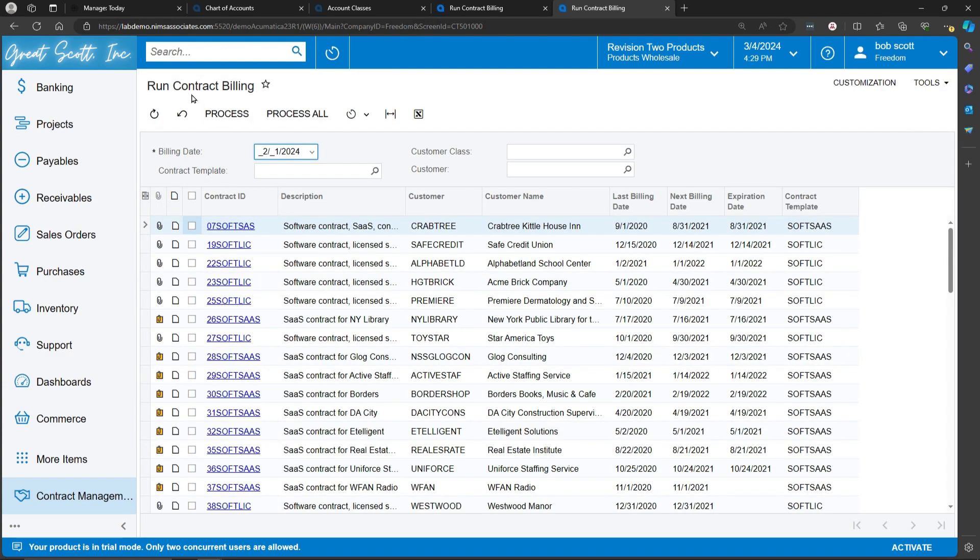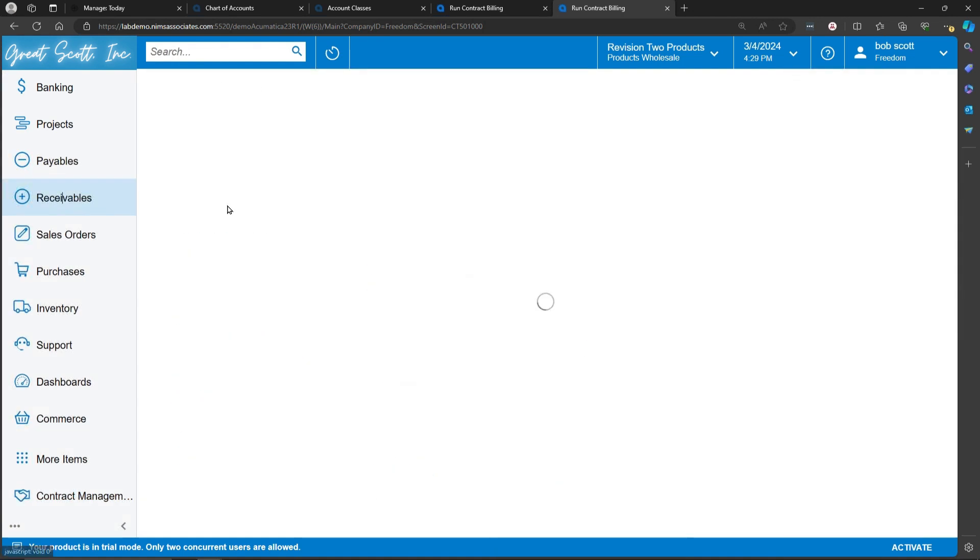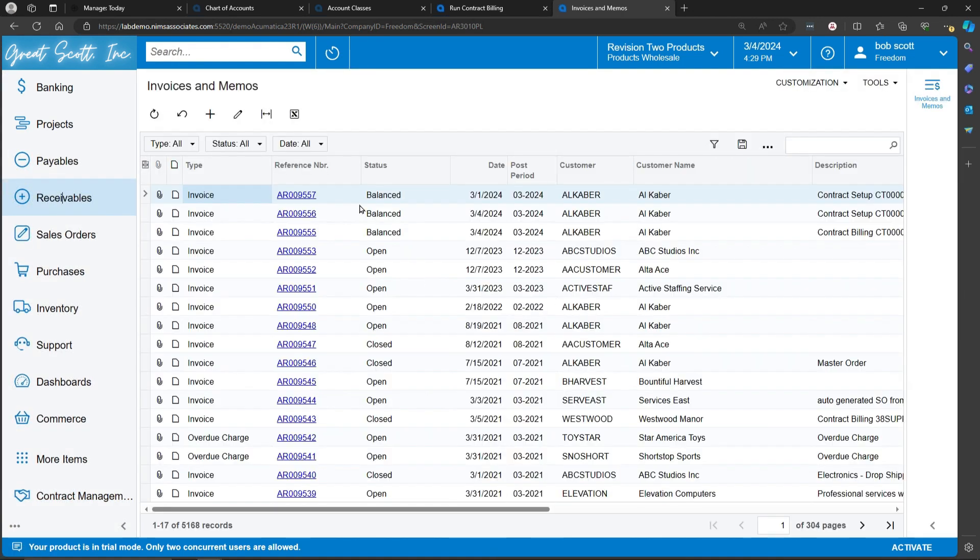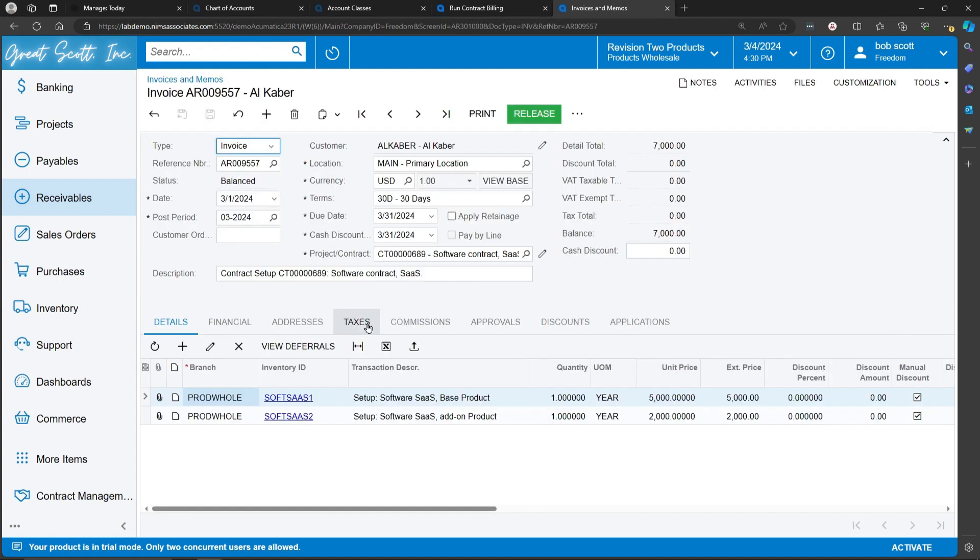Invoices that are generated from Run Contract Billing end up in the receivable system as invoices. These invoices can be edited. They can be deleted. Or they can be released.